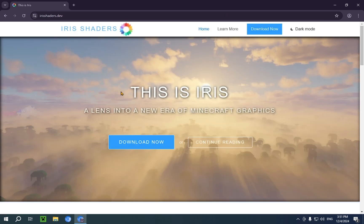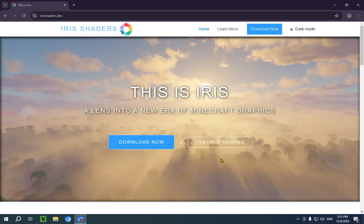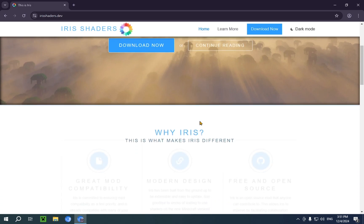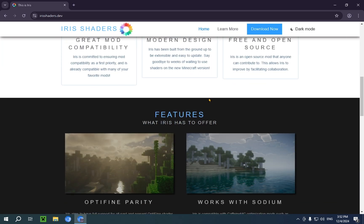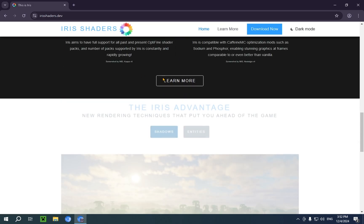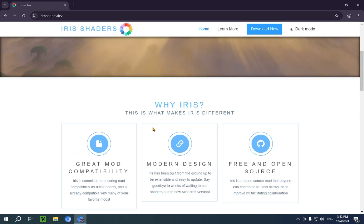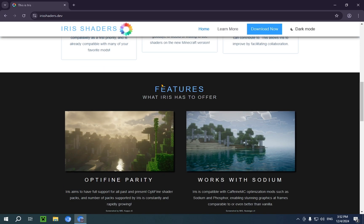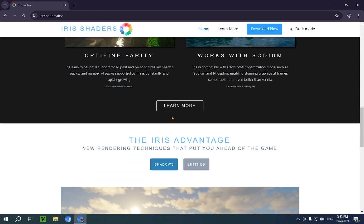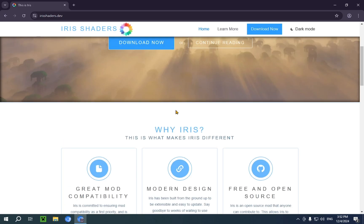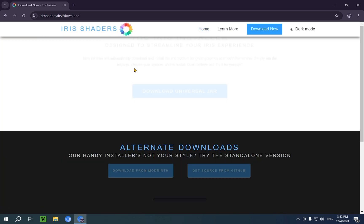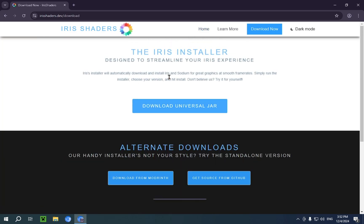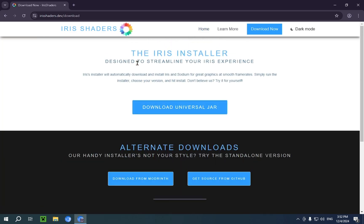Then you'll have this page. It will have a bunch of info. You can read about what it does, what the features are, and everything. But we don't really care about that. All we care about is the download button. So we click on download now, and we click download universal jar.